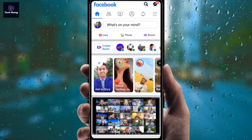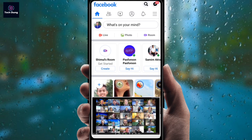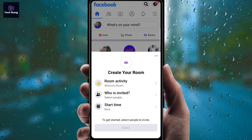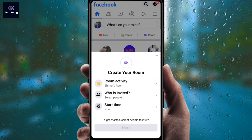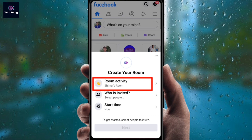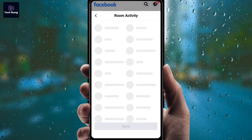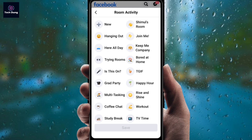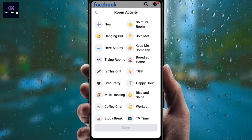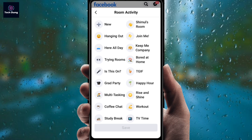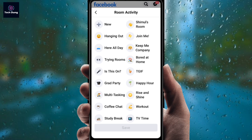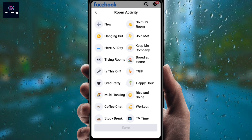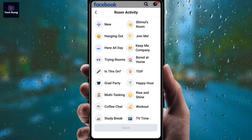Right now I'm going to show you how you can create a Facebook Room. You can find here there is 'Create Room,' so just click on it. Next you will find this kind of interface, and first of all you will see 'Room Activity,' so click on Room Activity. Next you will find options for what kind of room you are going to activate — that is for hangout, for all day, for trying rooms.